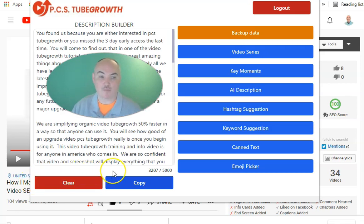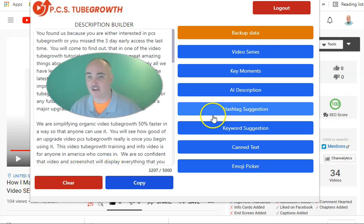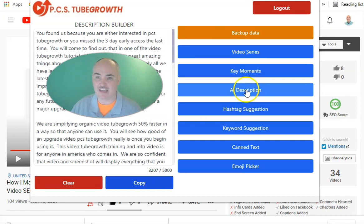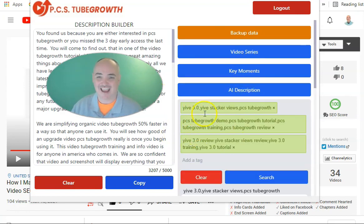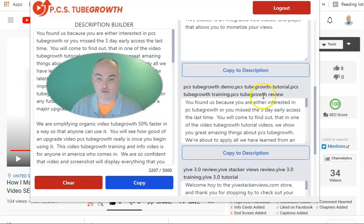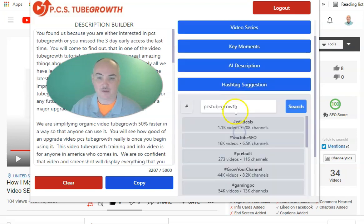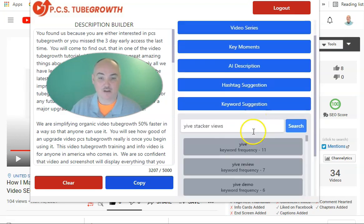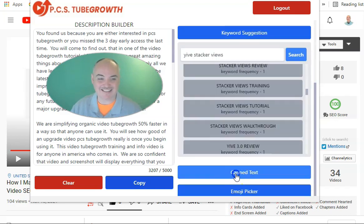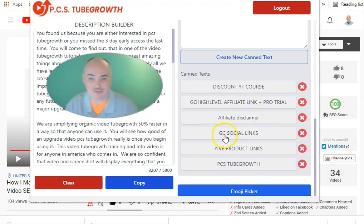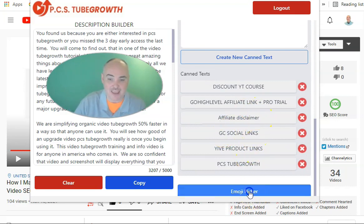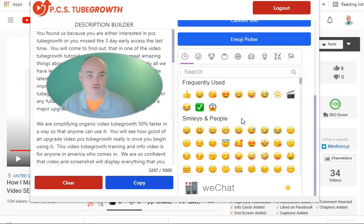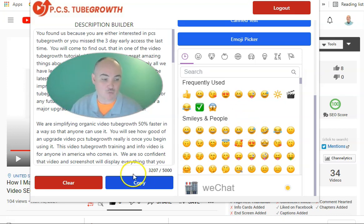If you are in the YouTube realm and you're trying to make money ranking videos, this one also creates video series and key moments. It creates AI descriptions based on the keywords you're trying to rank for. It also has ranked hashtags from videos that are actually using them, canned text for frequently used text that you use all the time, and an emoji picker to pick every single emoji that is in the YouTube database so that you can draw attention to your descriptions as well.